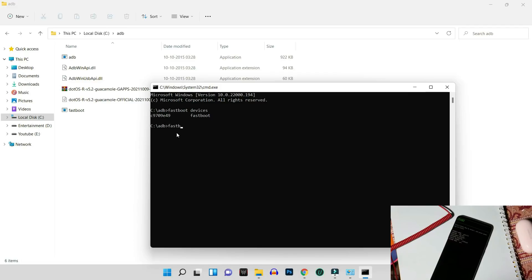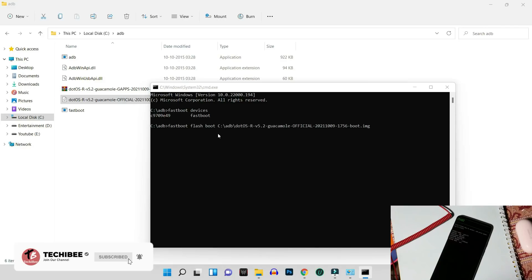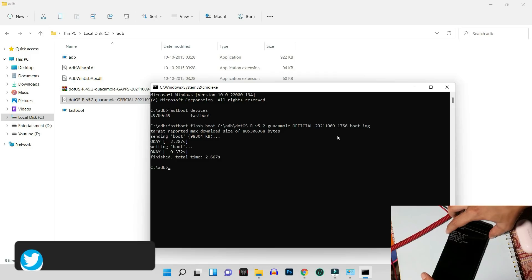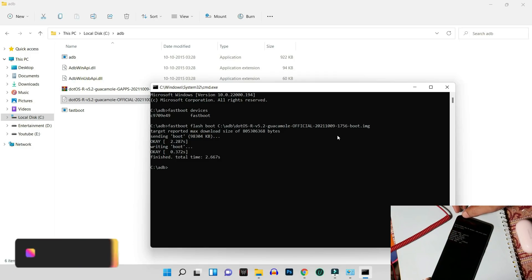Now let's boot the device into recovery, which is the Dot OS recovery. Give the command 'fastboot flash boot' followed by the recovery file name — just drag and drop it into the Command Prompt and hit enter.